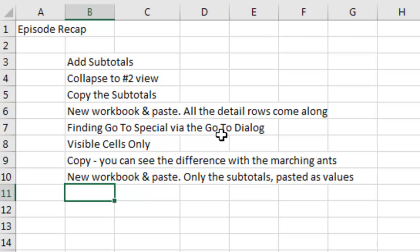now, you can get there easier, select Visible Cells, only that Go To Special dialog box has all kinds of great uses.